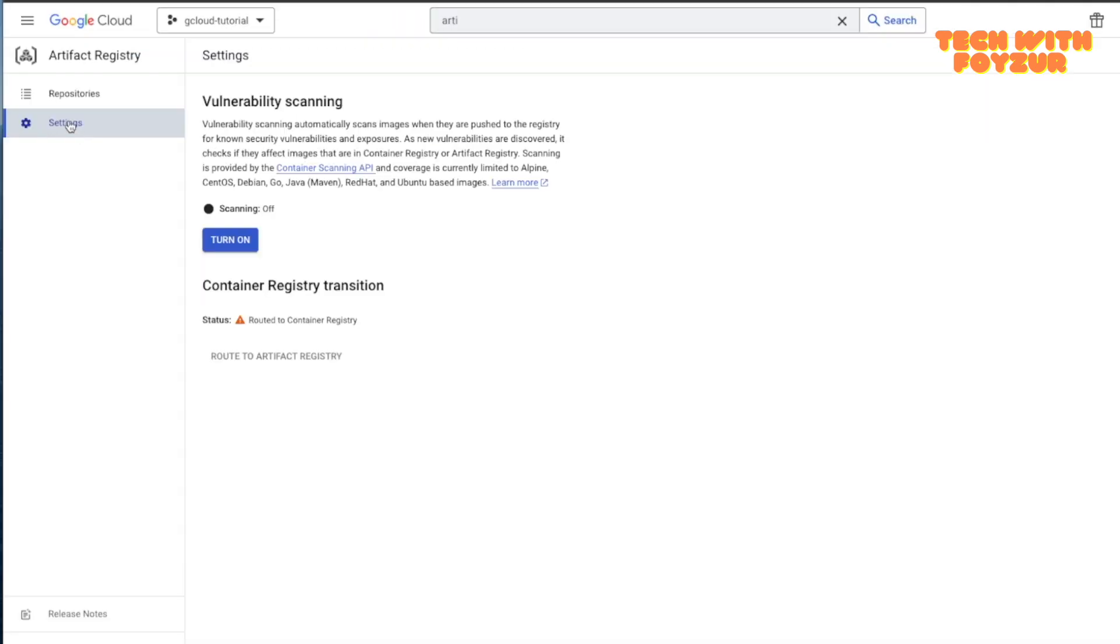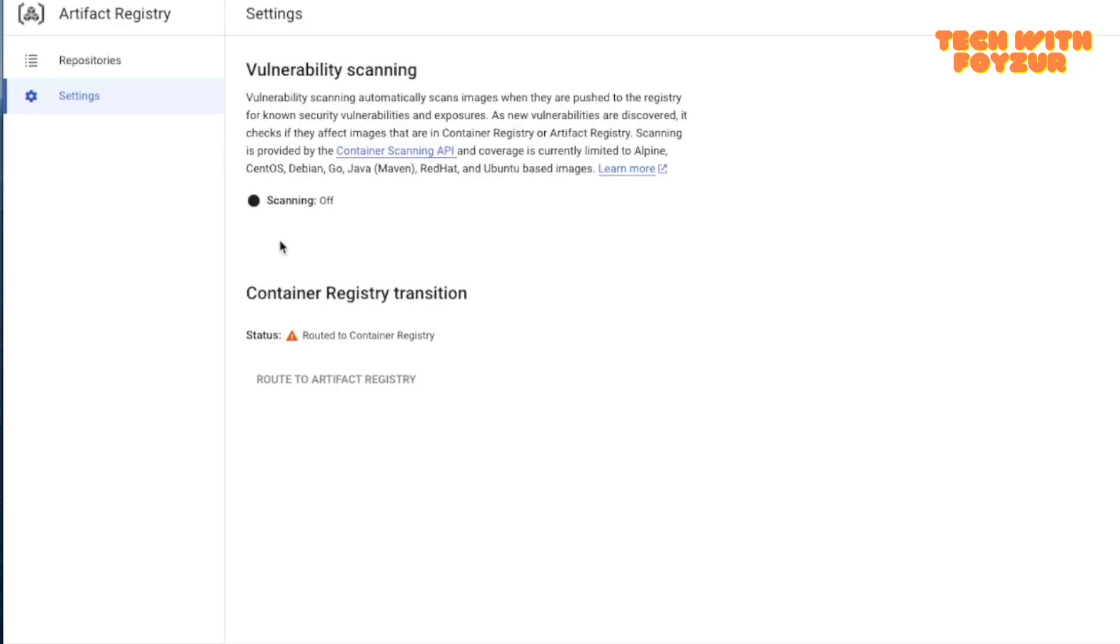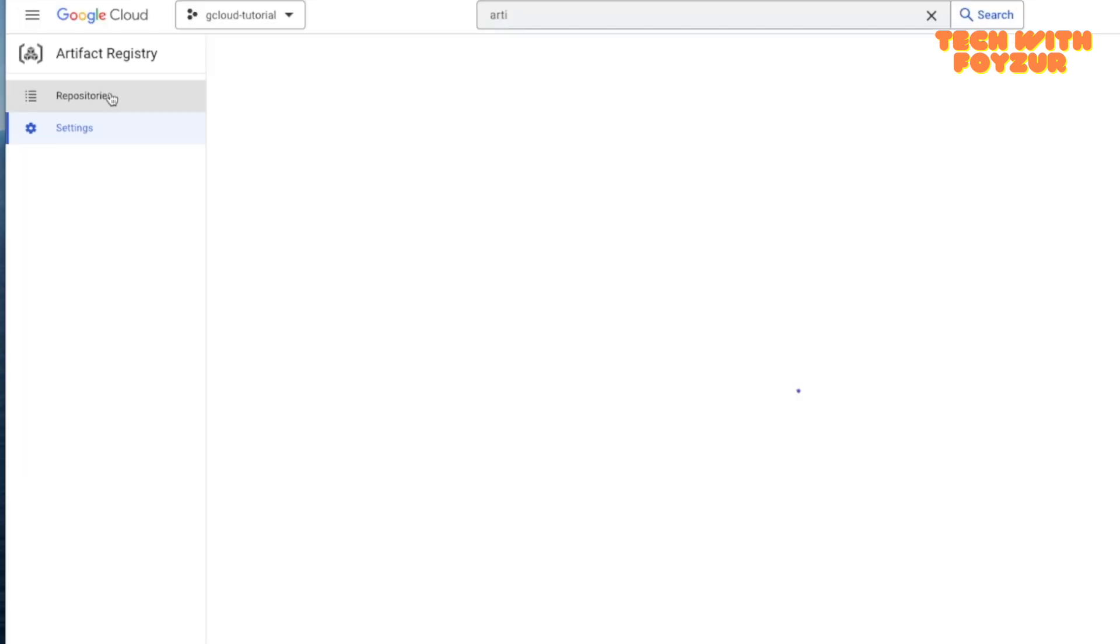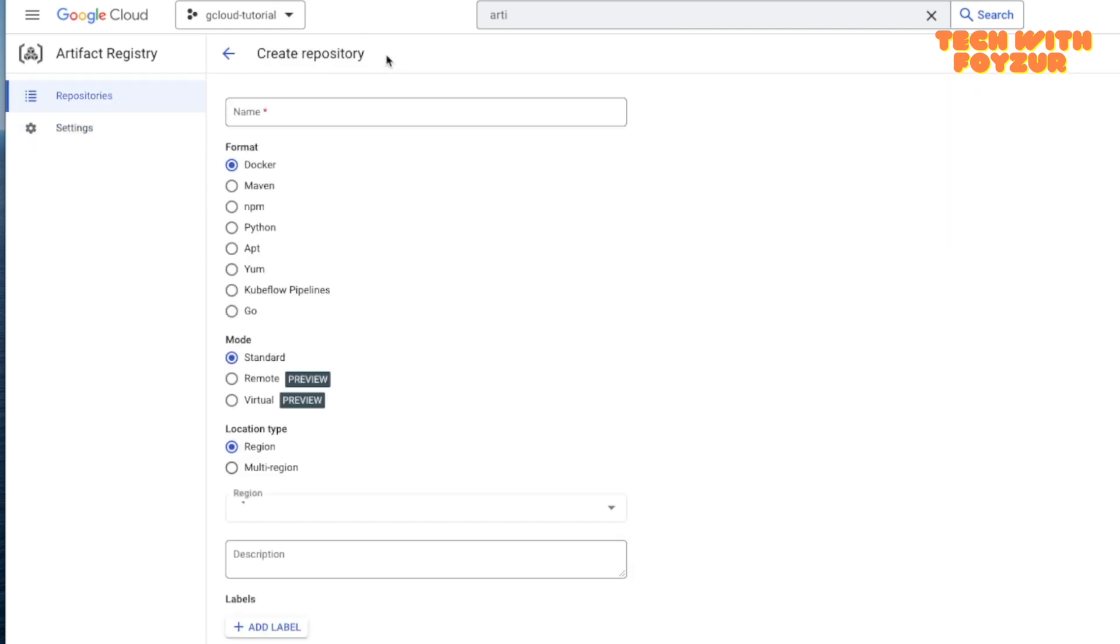Just click on settings and from here you can turn on or you can turn off. For now I'm going to actually turn on this feature and of course it's going to cost you a little bit more. If you don't want this you can just turn it off.